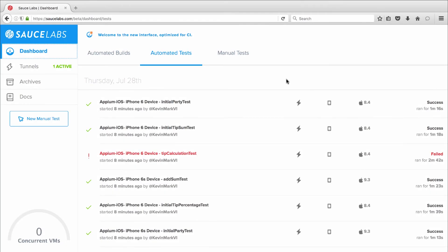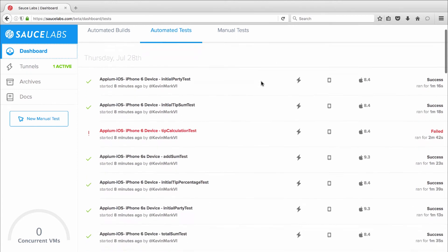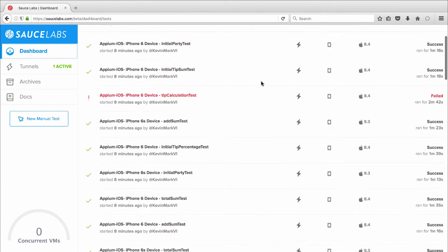So all my tests are complete, and because I was running them in parallel, they only took three minutes to finish.